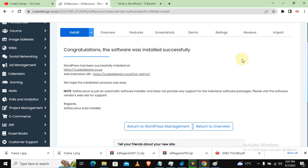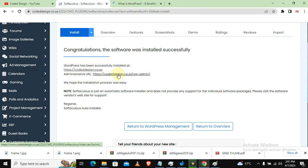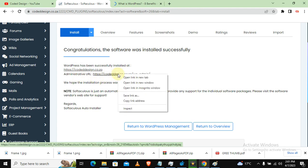So in the previous video, we have installed WordPress. Let's just see what it's saying here: successfully installed at this administrative. Okay, let's just click this link and open in a new tab.